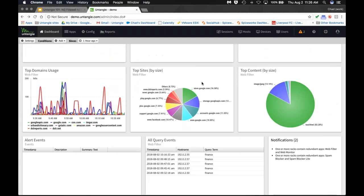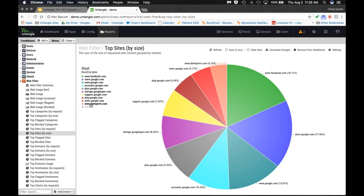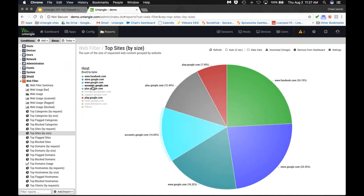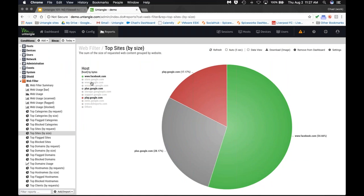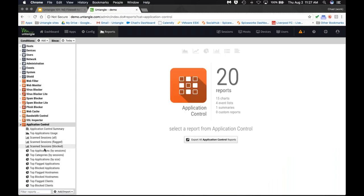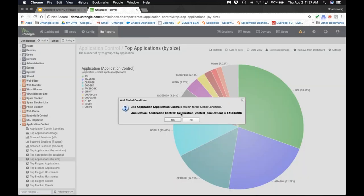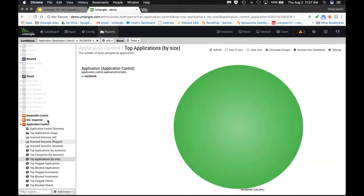The top sites report gives quick peeks into what's being visited on the web. Some of these are work-related so I'll filter those out — and suddenly we can see a Facebook problem on this network: Facebook is 54% of the hits, accounting for 530 megabytes of data. Maybe I need to go block facebook.com. I can also check Application Control's top applications by size report — and there's Facebook there too, so I can add a Facebook condition to all my reports.